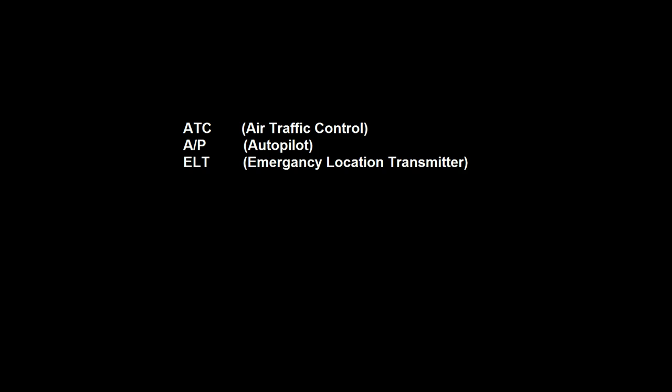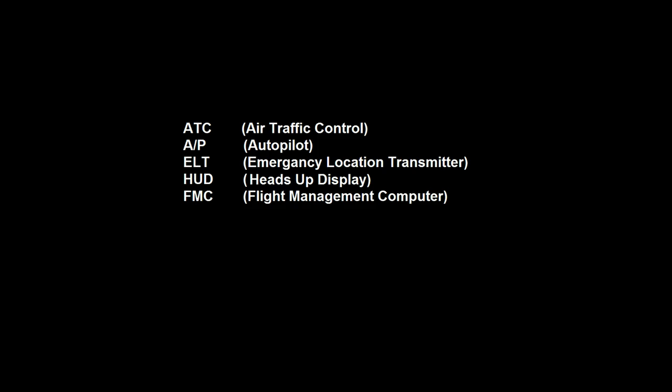Some examples are air traffic control, autopilot, emergency location transmitter, heads-up display, flight management computer, and selective calling, usually called SelCal.